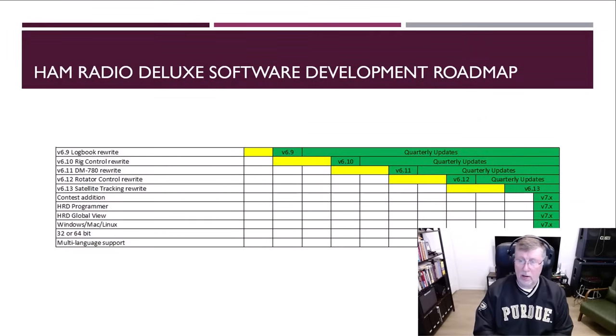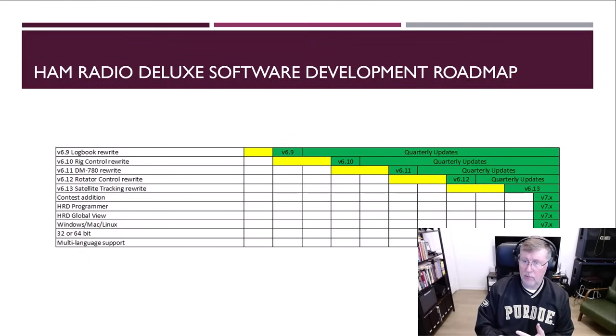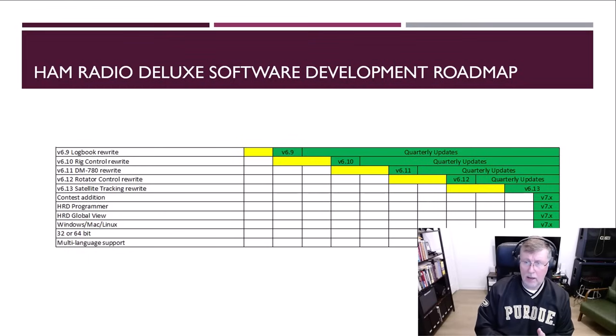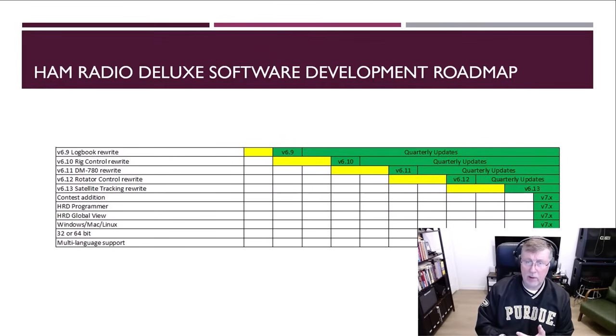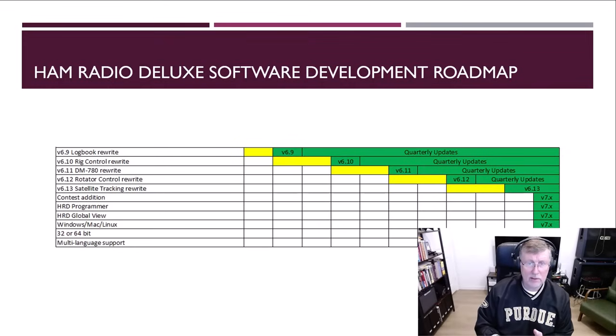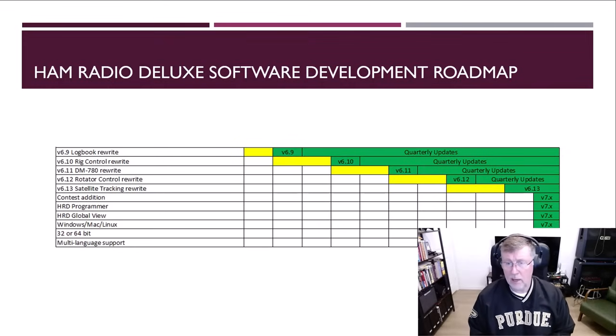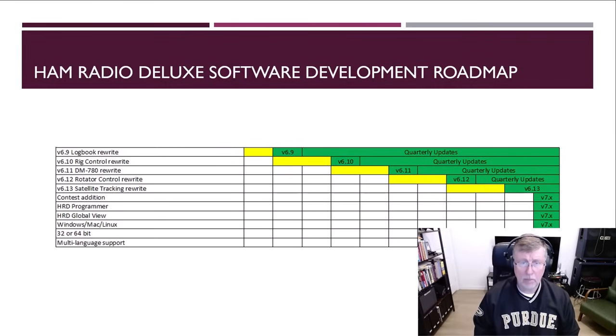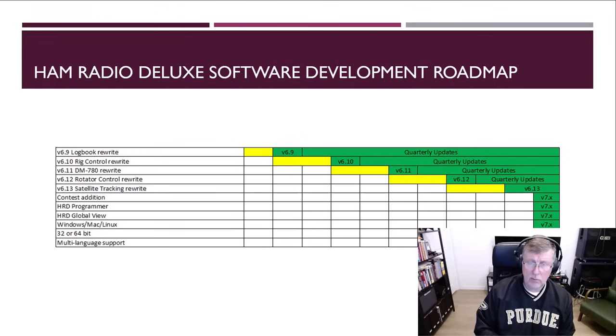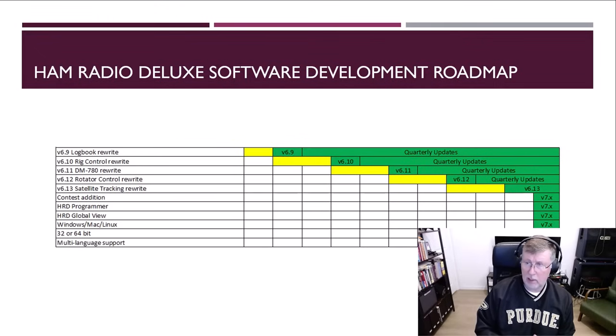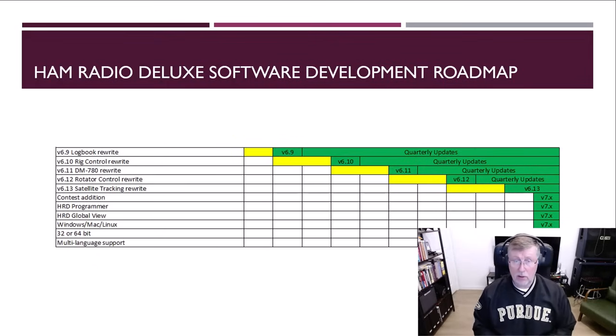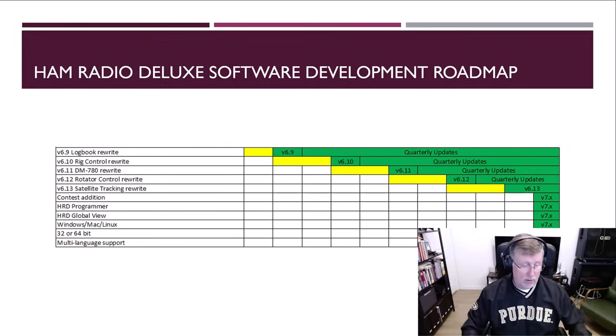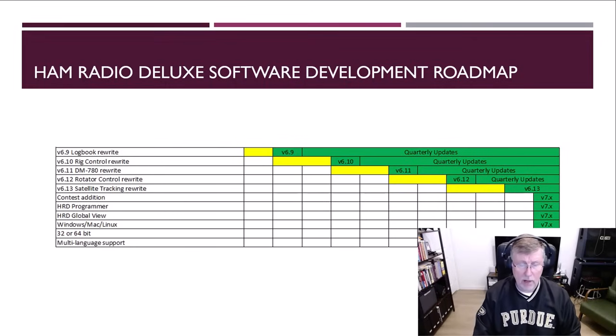But let's talk about what we're trying to accomplish here. The yellow space is really the timeline for the development, and I don't have any specific dates here, nor am I going to give you any specific dates today, because I've found that specific dates with software development are tough targets to live by. So I'll tell you what we're doing and where we're at. We've been doing development on 6.9, which is the logbook rewrite.